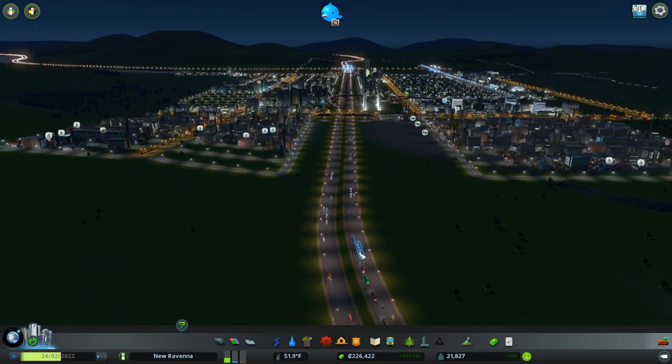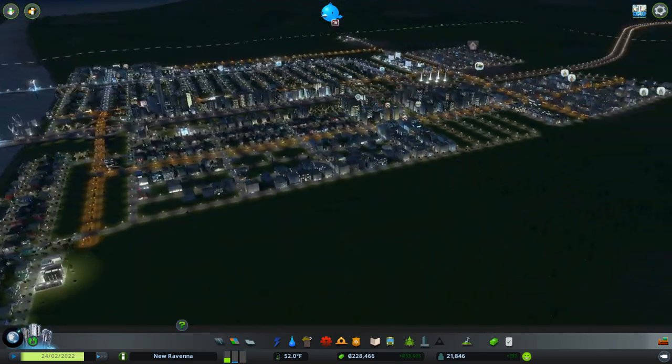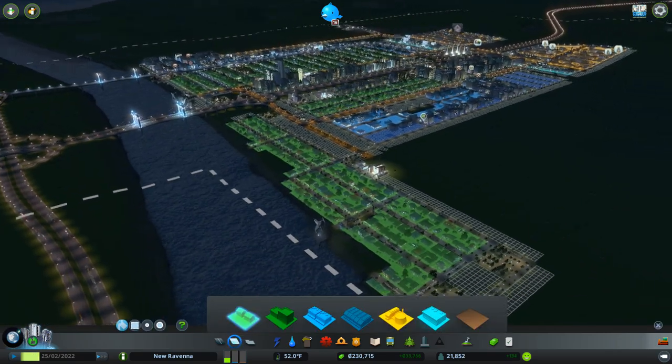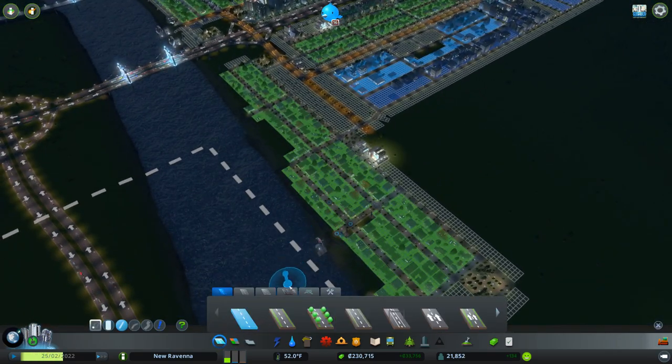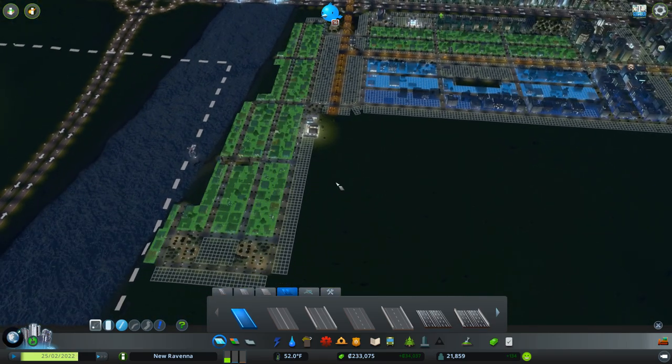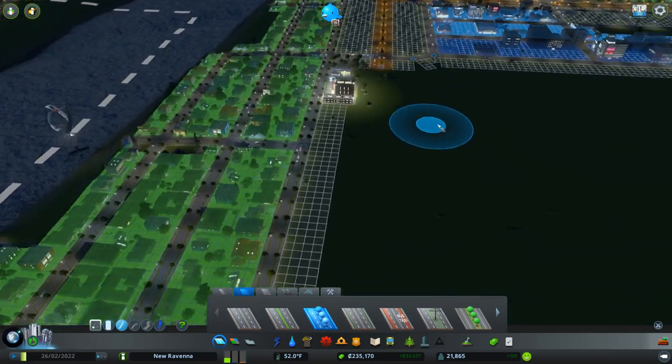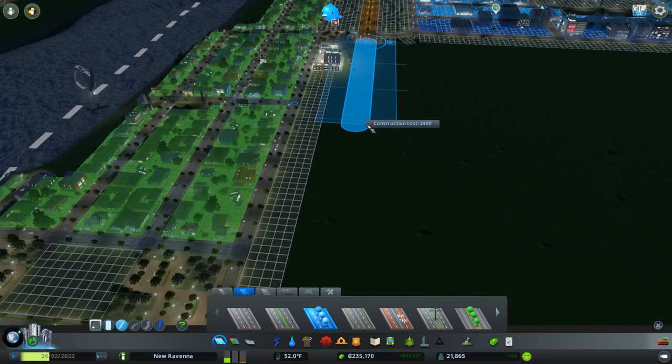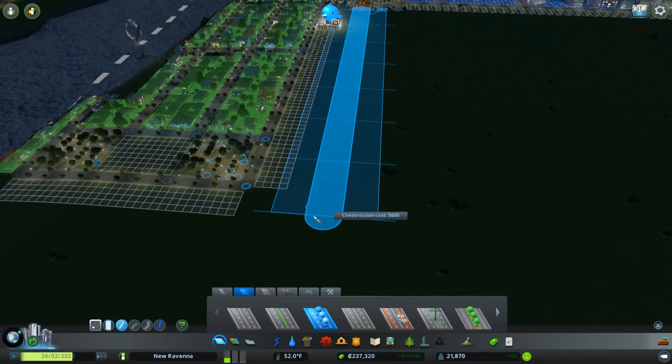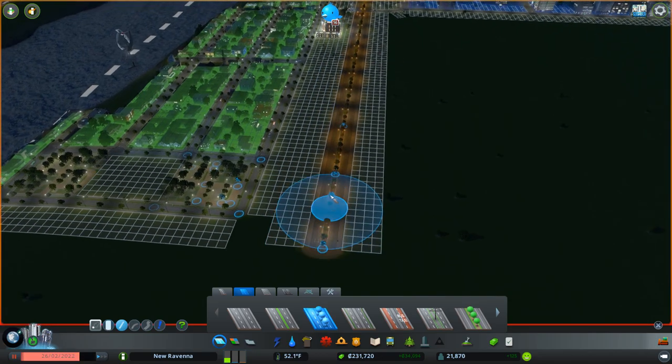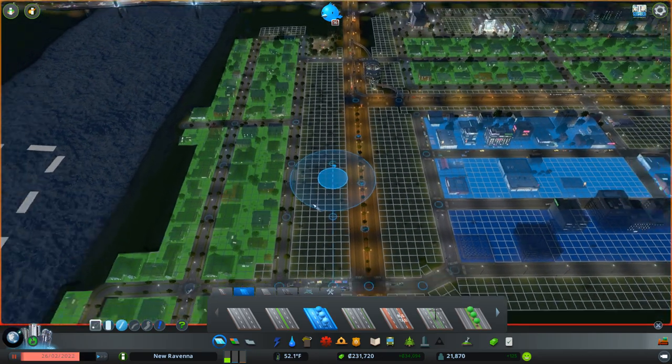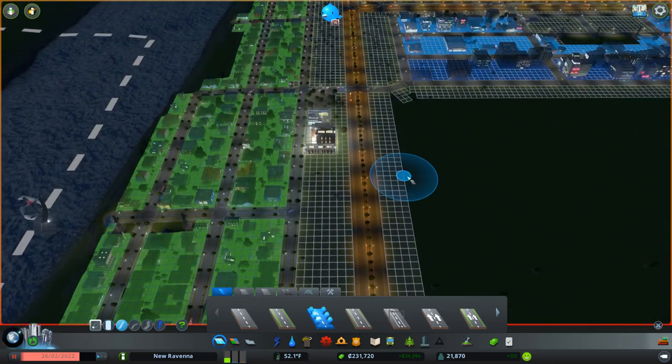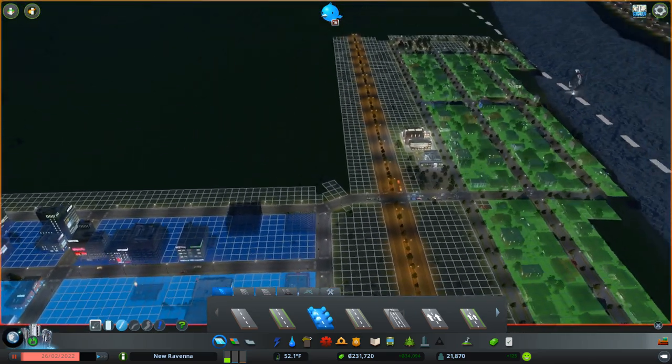So, this is our city so far. Things have been going pretty well. I mentioned in the end of the last episode I've got just a ton of money. Ever since I raised taxes up to 11% from 9, things have been going very well, which is kind of a first for me.